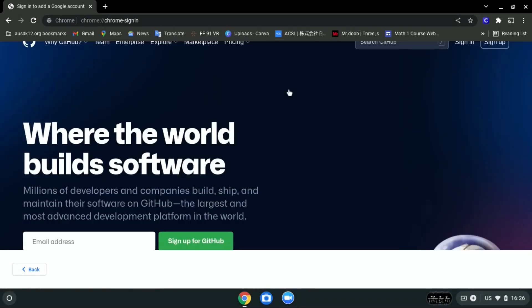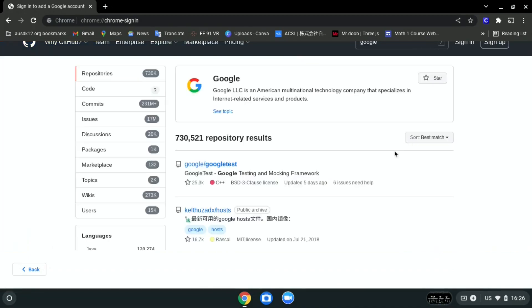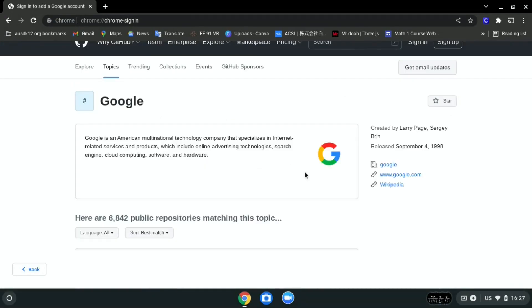And search Google over here. Then click ctopic. After that, click www.google.com.